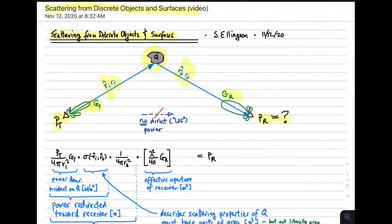R sub I and R sub S are the distances from the transmitter and receiver respectively. In this scenario, there is no direct transfer of power between the transmitter and the receiver — we're not considering power which goes directly from transmitter to receiver, only power which is scattered by the object Q.